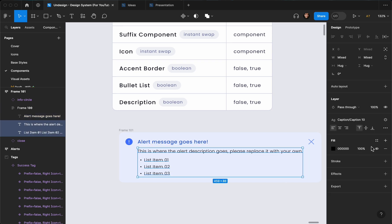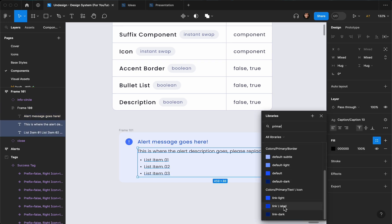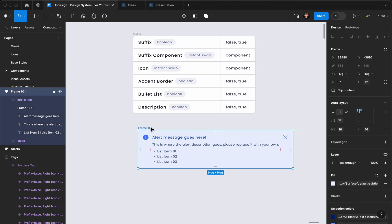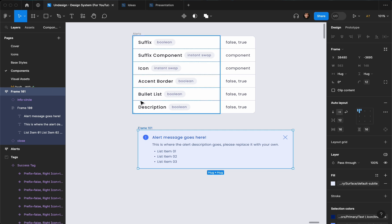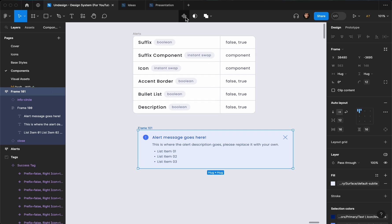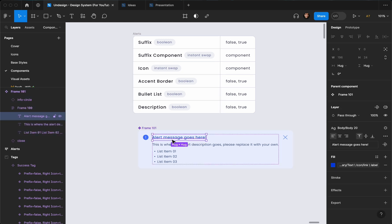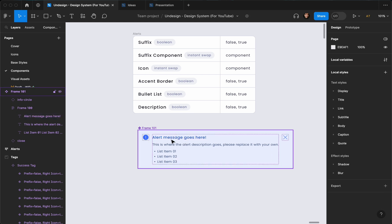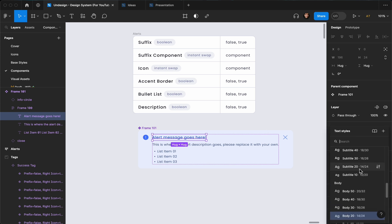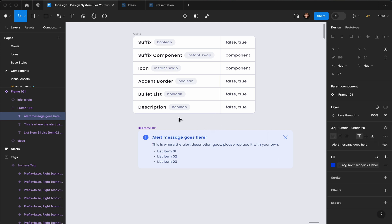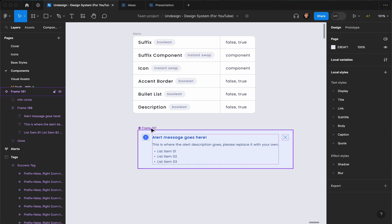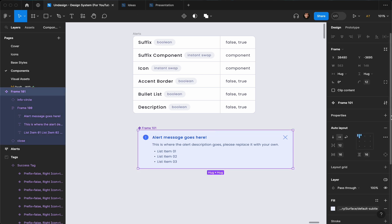For the text we're going to go with Primary — it's going to be Link Label. For the other two we're going to go with Primary as well but a little bit darker. Now the next thing I'm going to do is convert this to a component and continue adding our properties. You can increase the weight — for this one I want to go with Subtitle 14. I think that looks good, let's keep that.